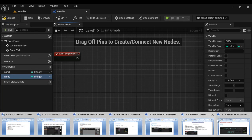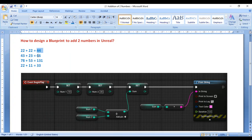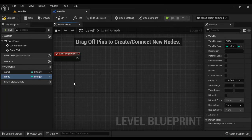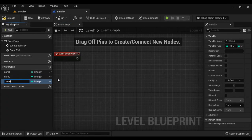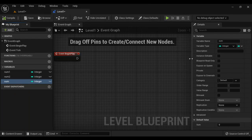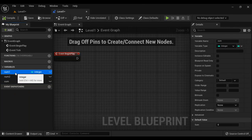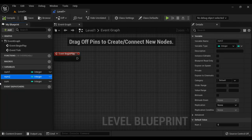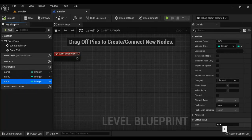To store the sum, we create another variable. A variable is a named memory location whose value can change during the execution of a program. I add a variable called sum. When we compile, it sets the default values: num1 default value is 0, num2 default value is 0, and sum default value is 0.